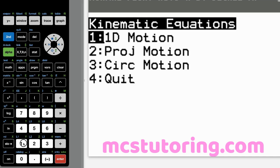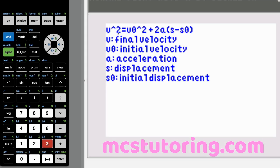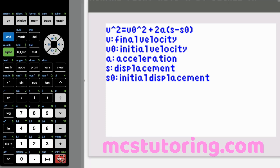Going to 1D motion option three: V squared equals V sub zero squared plus 2A times the quantity S minus S sub zero. V is the final velocity — I could have made it VF but didn't want to clutter it with letters. V sub zero is initial velocity, A is acceleration, S is displacement, and S sub zero is initial displacement.